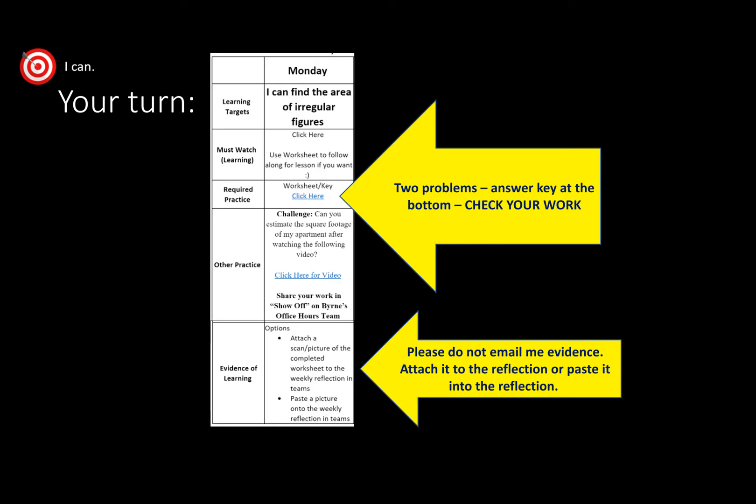All right. So, it's going to be your turn now. Most of you, I am guessing, already got out the worksheet or looked at the worksheet so that you could follow along with me. Your worksheet, though, is to click there on that page and it'll pop up. It should be a PDF for you to print if you want to. There is another practice if you wanted to look at it and check it out. It might be fun. I really recommend you putting it in the show-off on Burns Teams if you figure it out, maybe with your work for some pictures and just for fun.